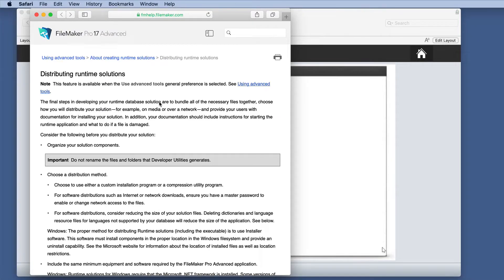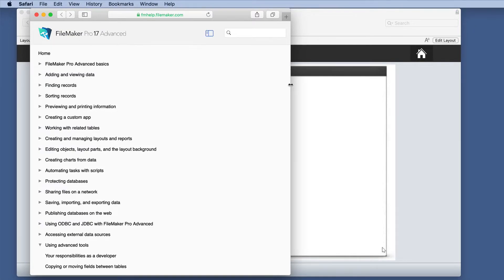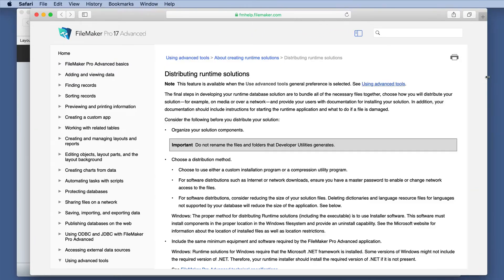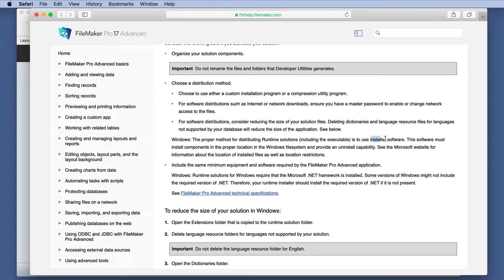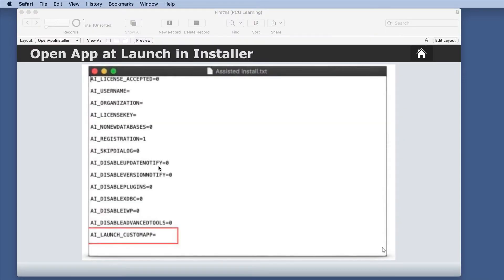And you can read more about that in the distributing runtime solutions area. And this specific feature is going to be a part of the installation program or installer software. So if you are doing any of those, you are going to definitely like that feature.